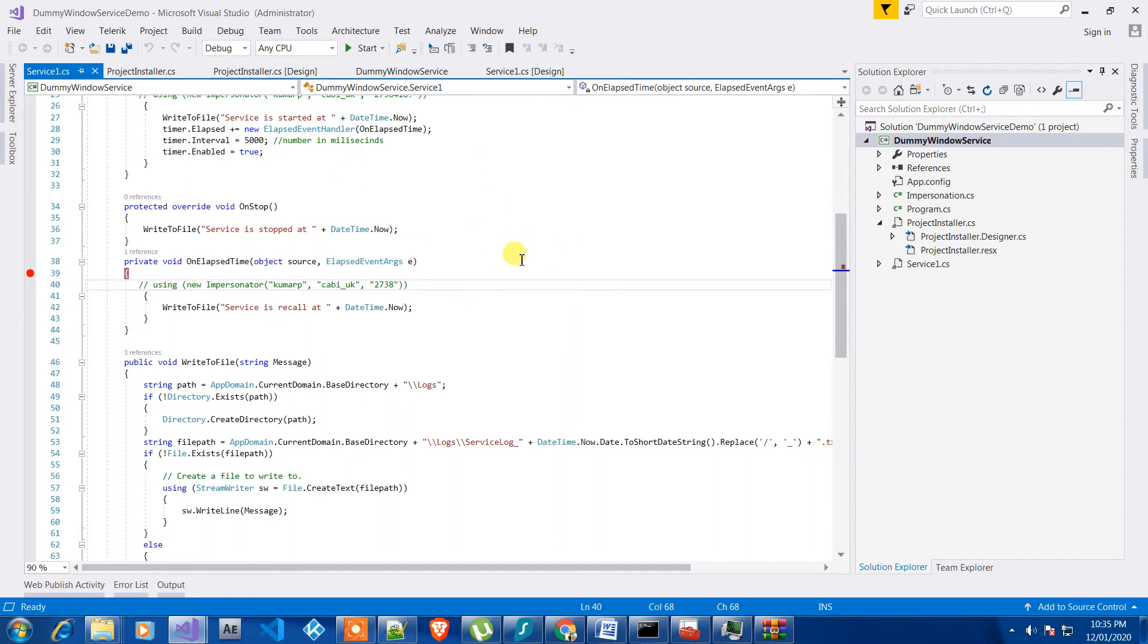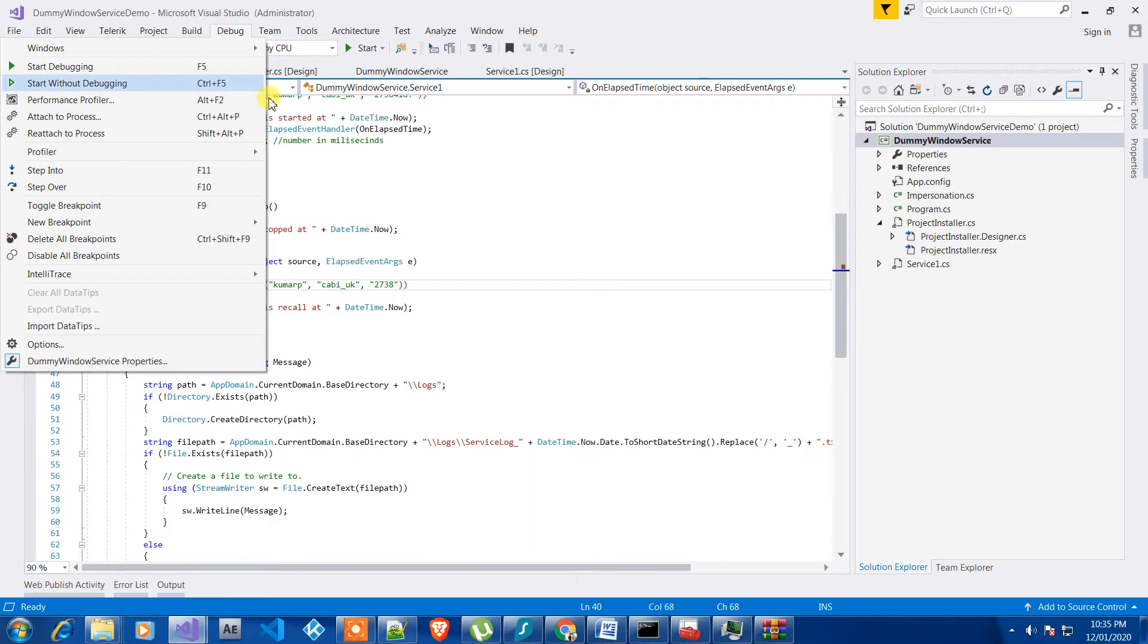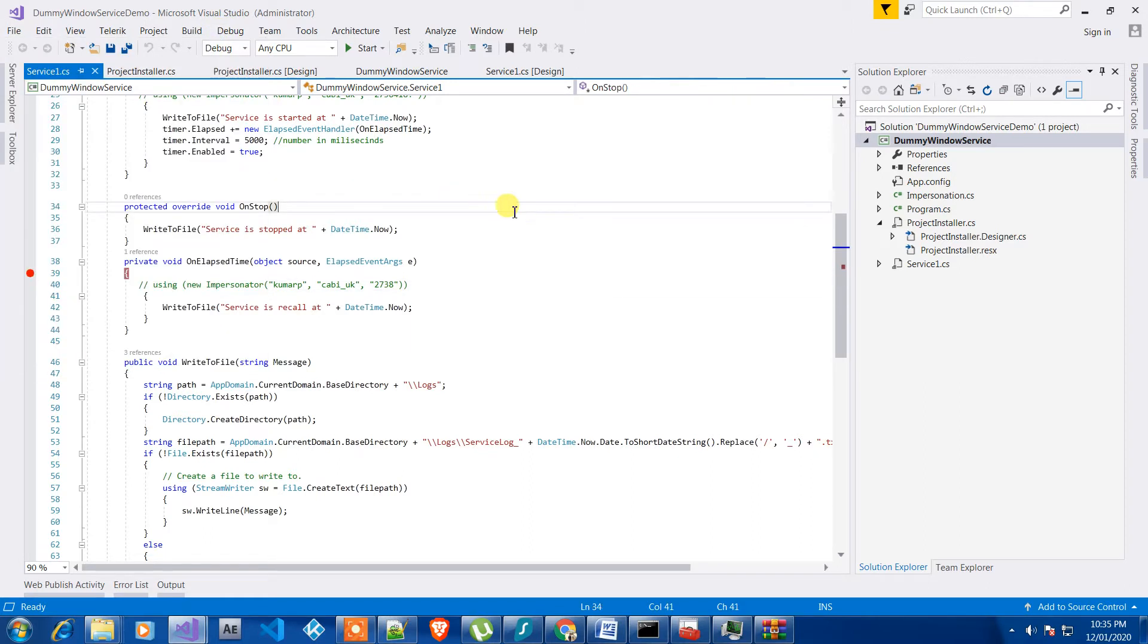So as we all know, Windows services is a kind of background process and there is no way we can run it like debug from here. So it doesn't work that way.